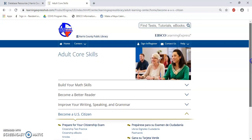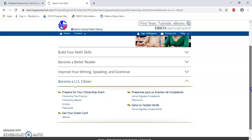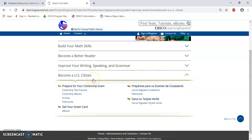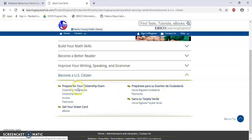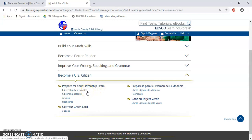We are now in the Adult Course Skills center, specifically in the category to Become a US Citizen. As we can see, they have four main subcategories. Prepare for Your Citizenship Exam is one of them. They have a section for test practice, ebooks, articles, and flashcards you can use to prep.